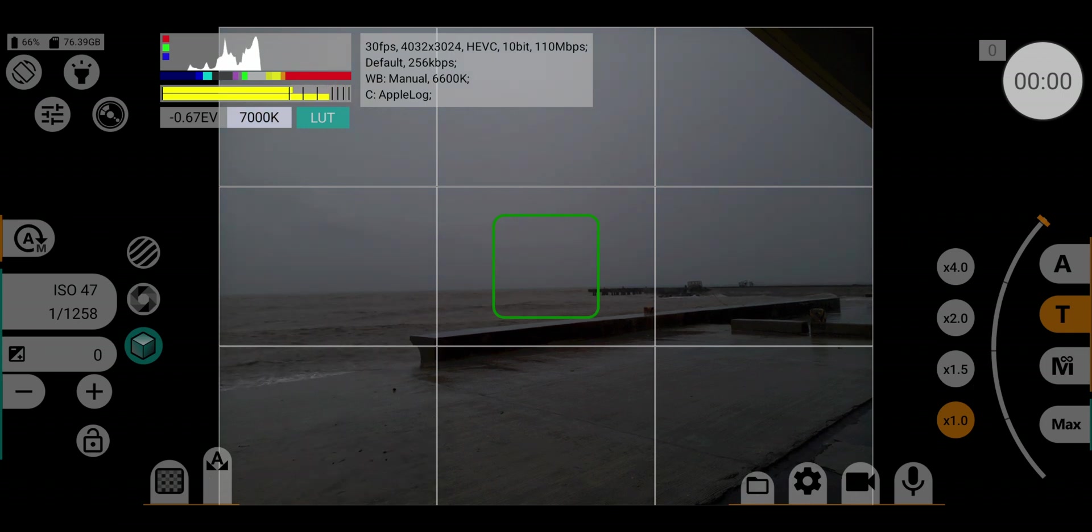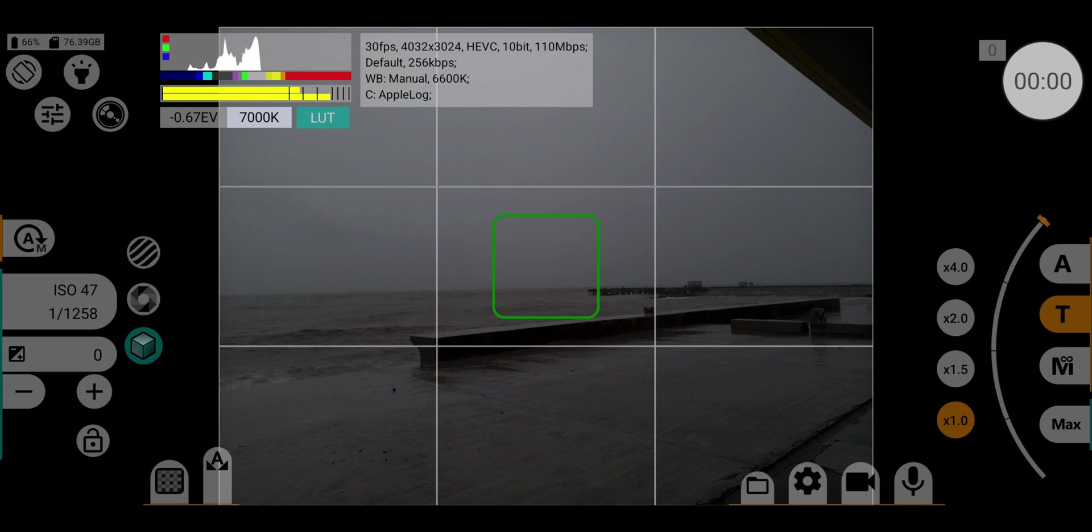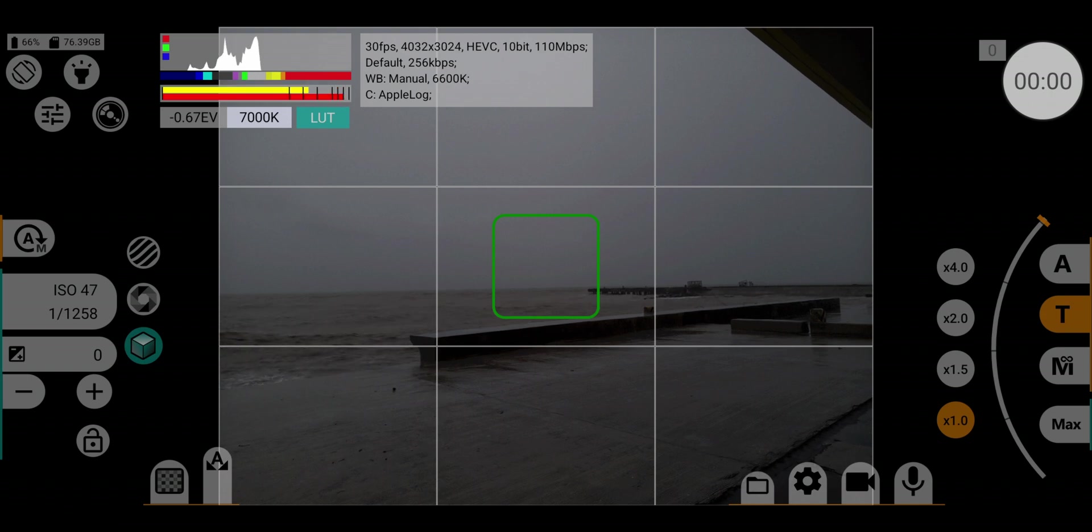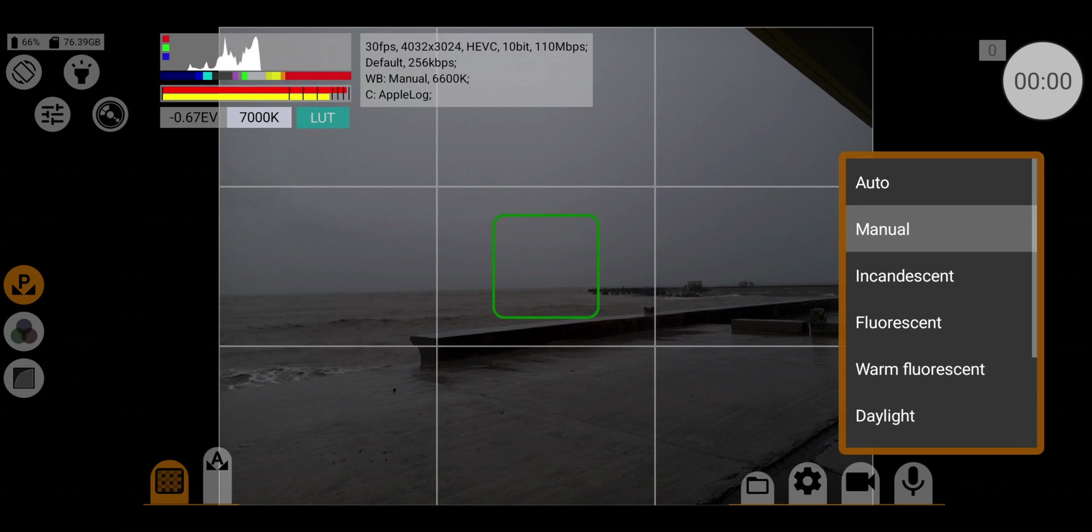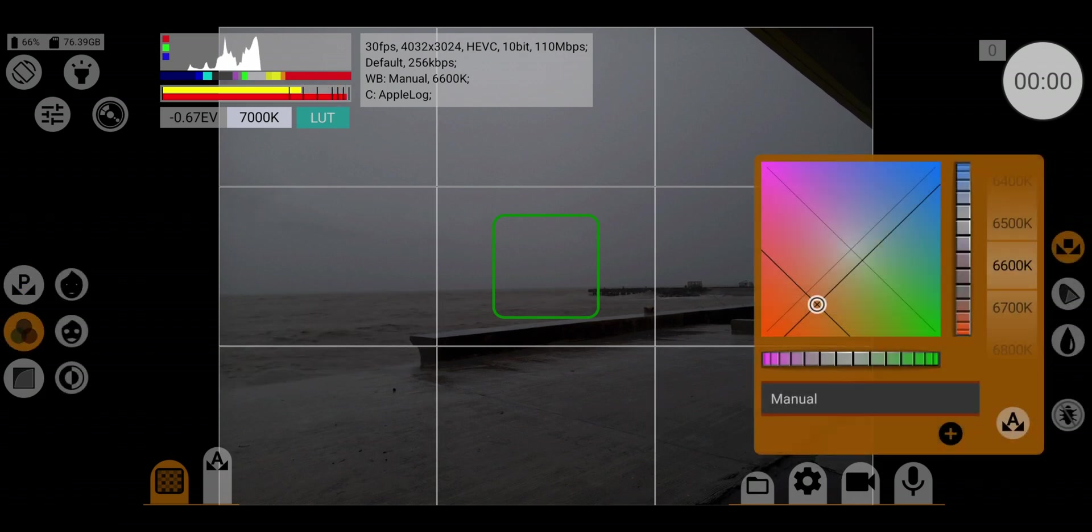Make sure you set your white balance to manual. If you want more control, just go to the white balance tab and correct the preferred white balance.